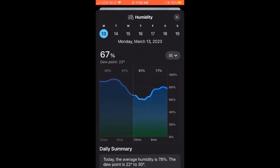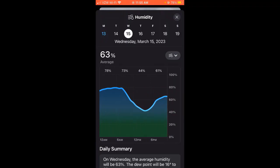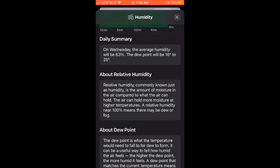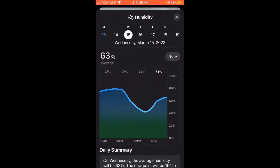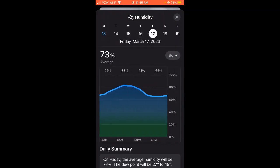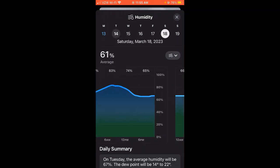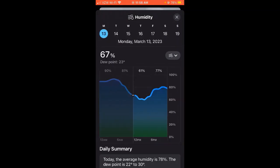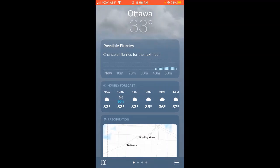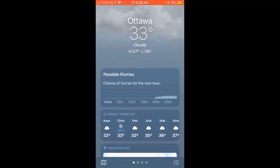I can actually jump from day to day as well. I've scrolled back up to the top — we're currently looking at Monday the 13th. Let's say I want to look at Wednesday — I'm going to click on the 'W' and it's going to show me the humidity and dew point for Wednesday. You can actually jump between days here without having to stick to just today's forecast. I'm going to close out of that and scroll back up to Ottawa's weather page.